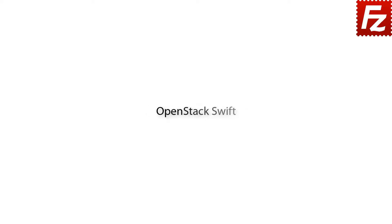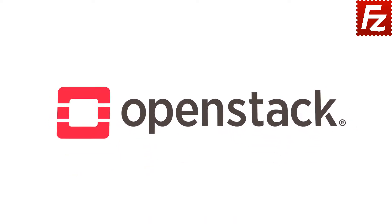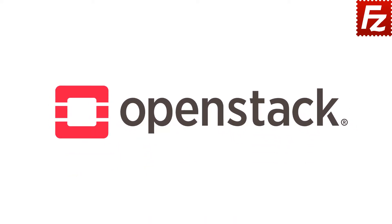FileZilla Pro Series. In this video, we'll teach you how to connect to OpenStack Swift. You will learn how to configure FileZilla Pro to connect to an OpenStack cloud service.